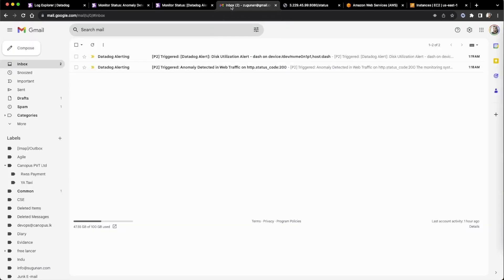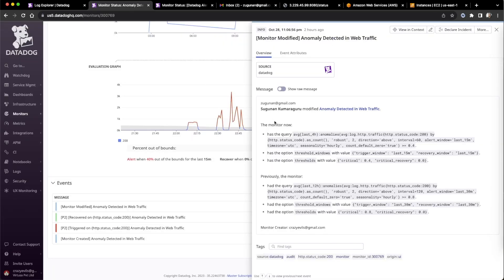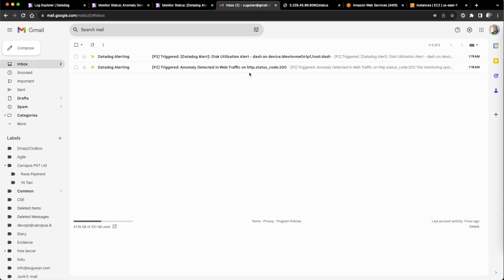And if I go to my mailbox, that is telling, anomaly detected web traffic on HTTP status error code 20. Actually, I applied the error code 20 here in the condition. See here, status code 20. For that one, the alert generator and the mail also came.